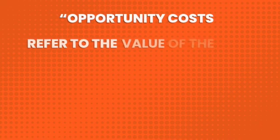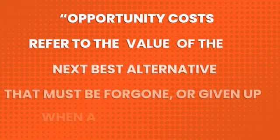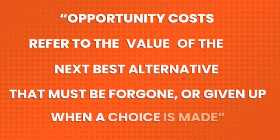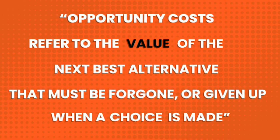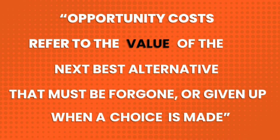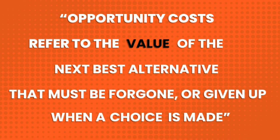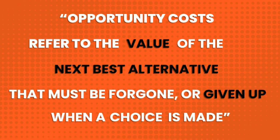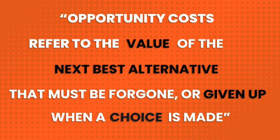A more formal definition used by economists would be that opportunity costs refer to the value of the next best alternative that must be foregone or given up when a choice is made.